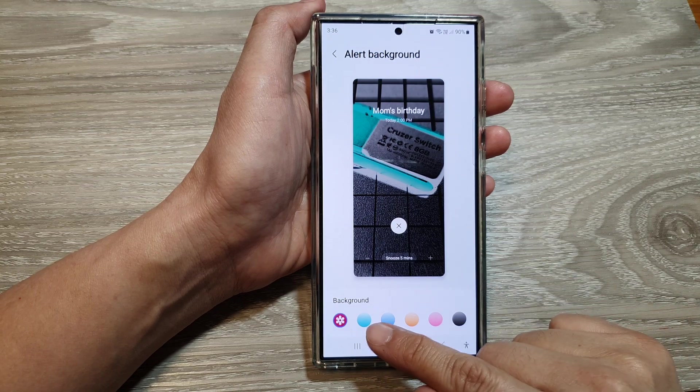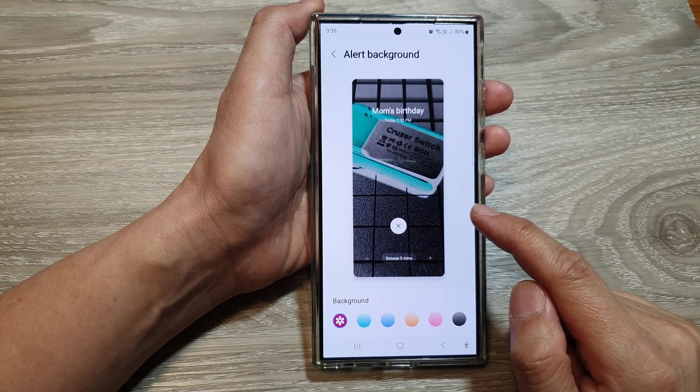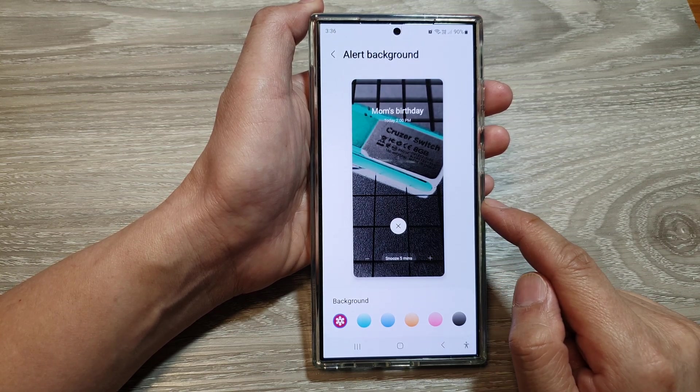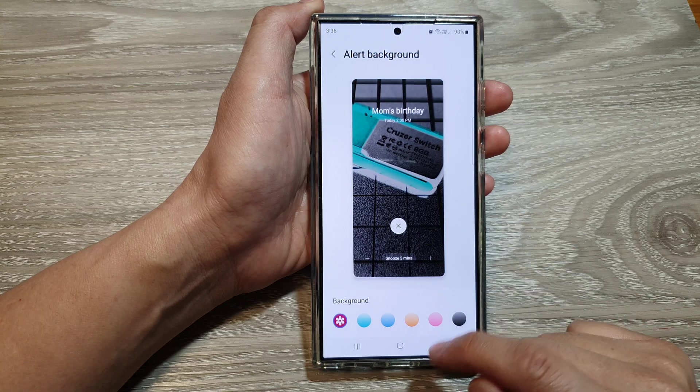How to set a picture background for calendar alert on the Samsung Galaxy S24 series.